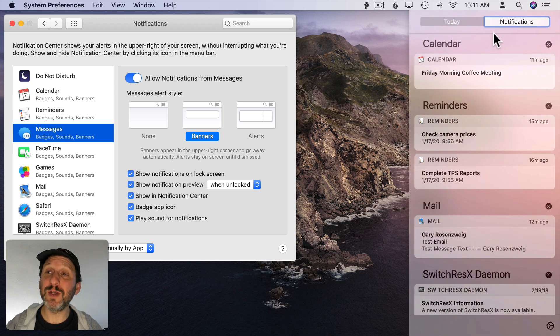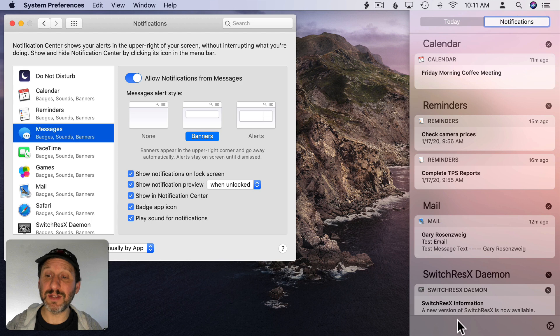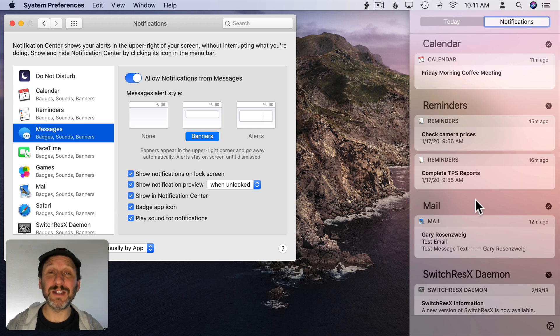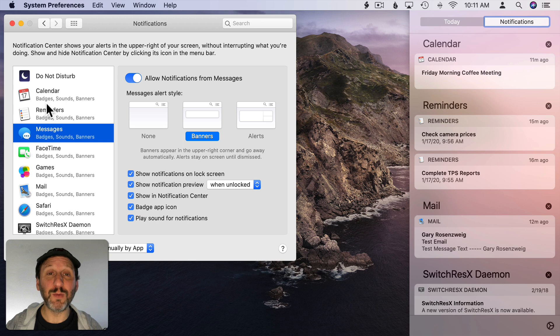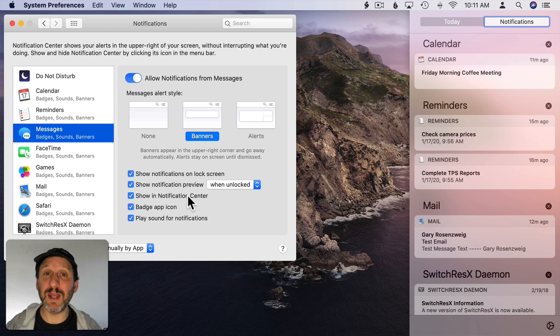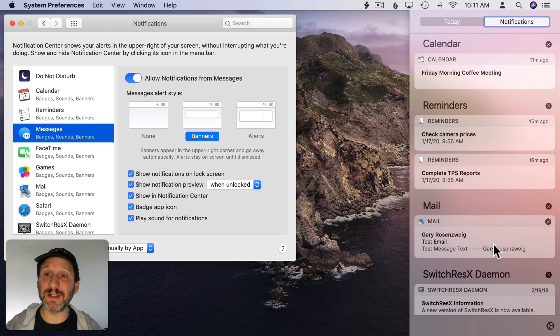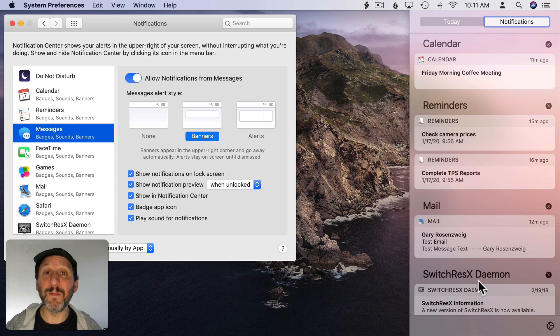I know it can be frustrating to look at the Notification Center and see a ton of stuff listed here. It kind of makes the entire thing useless if there's too much stuff. So it's worth the time to go through the different apps here in System Preferences. Turn off Show a Notification Center for the ones that you just don't need to see in this list. By turning a lot of those off the ones that remain will become much more useful.